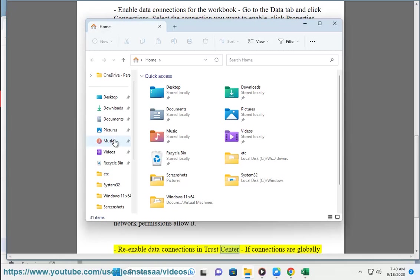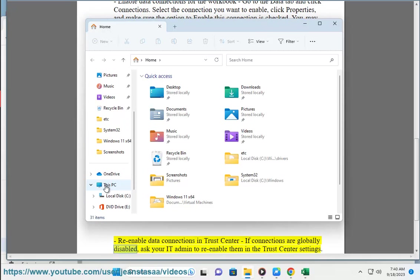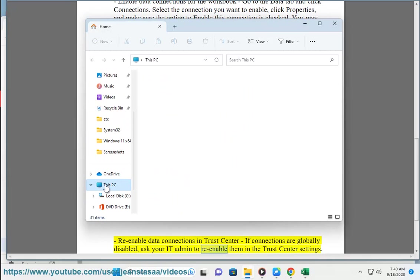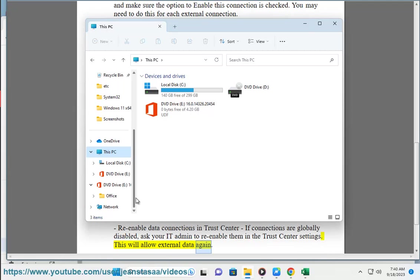Re-enable data connections in Trust Center. If connections are globally disabled, ask your IT admin to re-enable them in the Trust Center settings. This will allow external data again.